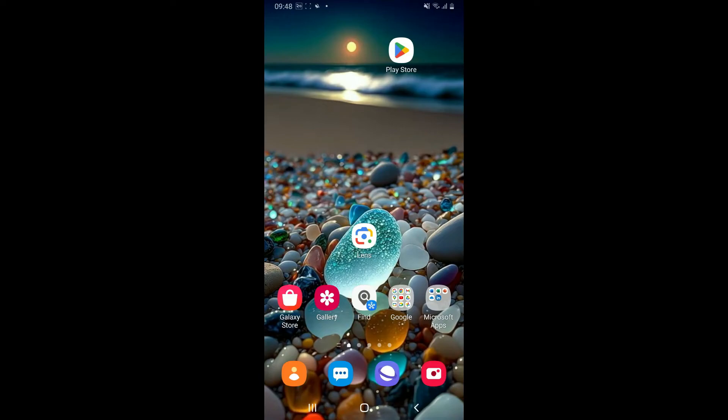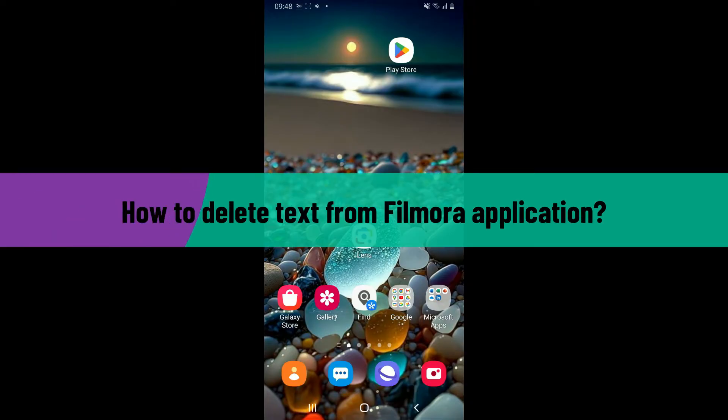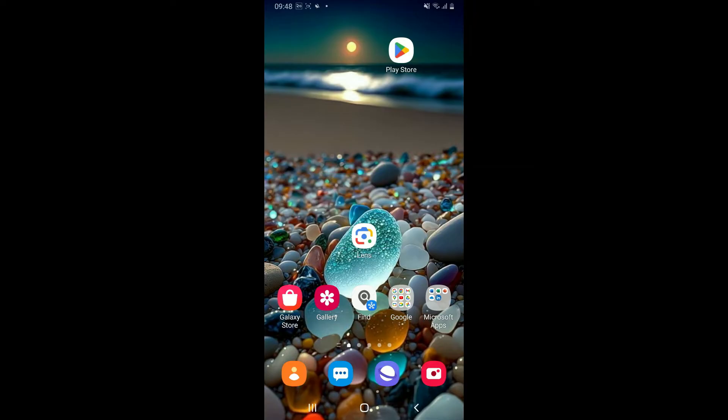Hi everyone, welcome back to another video from Editing Basics. In this tutorial, we are going to be learning how to delete text from Filmora application. To delete a text from a project in the Filmora app is a super easy process.